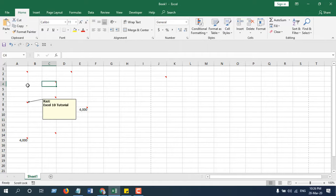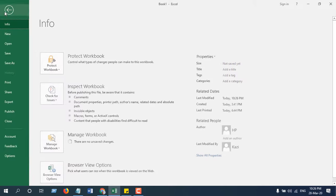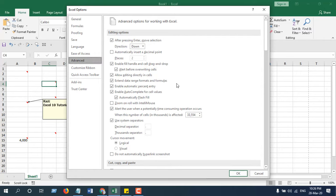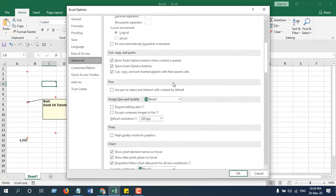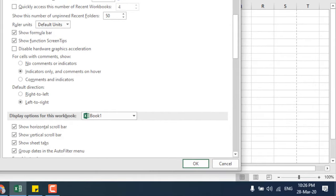Now, how you can do that? You will have to click on the File tab, click on Options, and click on Advanced. Scroll down and you can see under the display, we have selected here already by default Indicators Only and Comments on Hover.